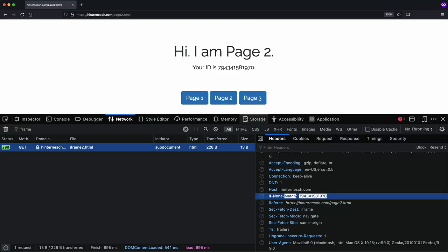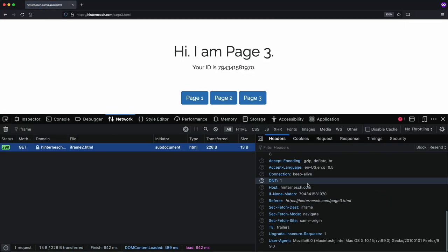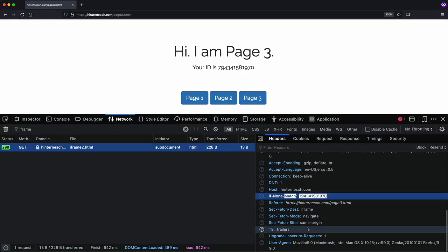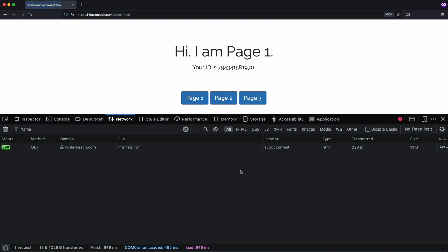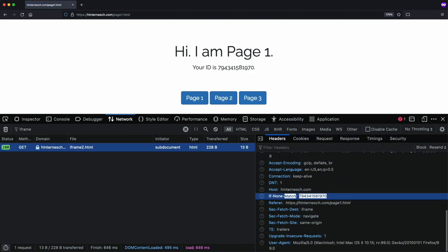So since this 1x1 pixel is on every page, each time you change pages you keep sending that same eTag back. Now if no eTag is sent on the request, then this is considered a new visitor.